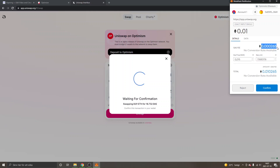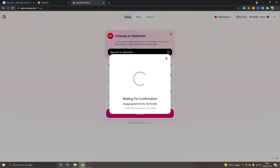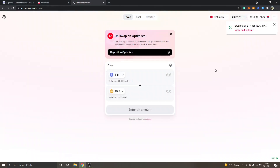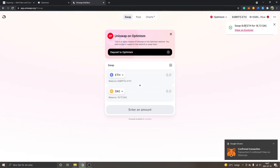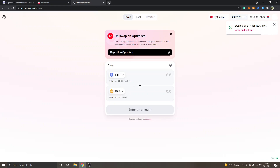The gas fee shows 0.000265 ETH. I'll click Confirm. The swap was instant and we got the DAI.